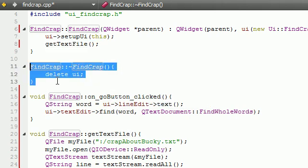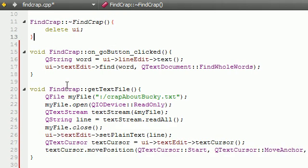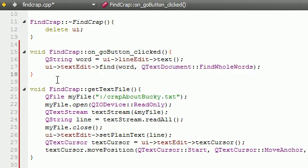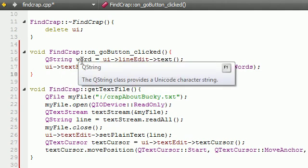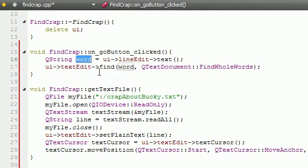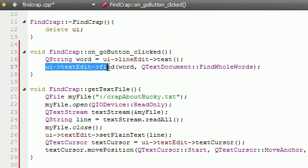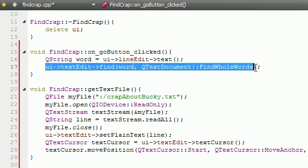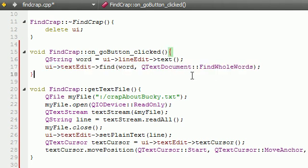So this is the constructor right here, just clean up all the memory, delete the user interface, already built in for us. Now on go button click, basically whenever you hit that button to search for a term, the first thing it's going to do is take that term that the user is searching for and store it in the variable word, and then it's going to go ahead and find the next occurrence of that. Basically take your cursor and move it to the word if it occurs in the text.